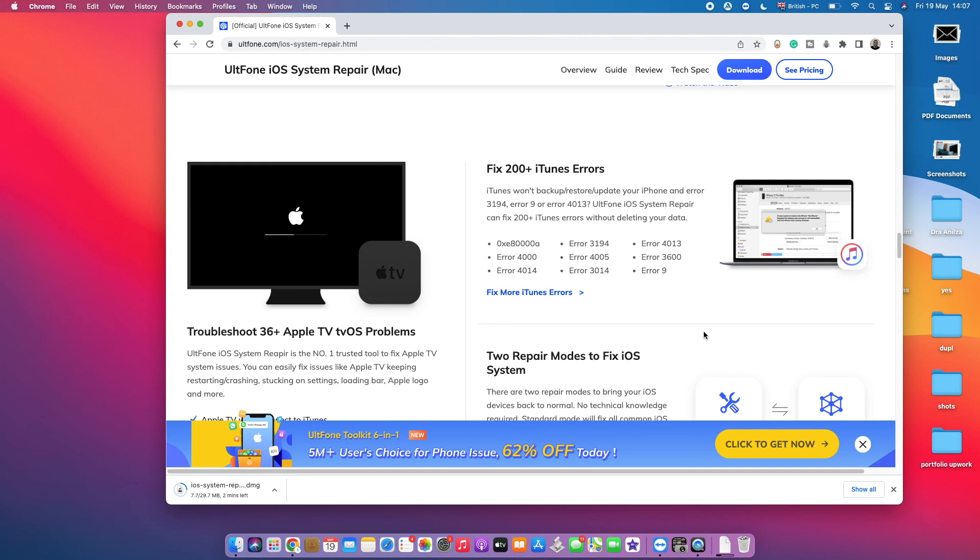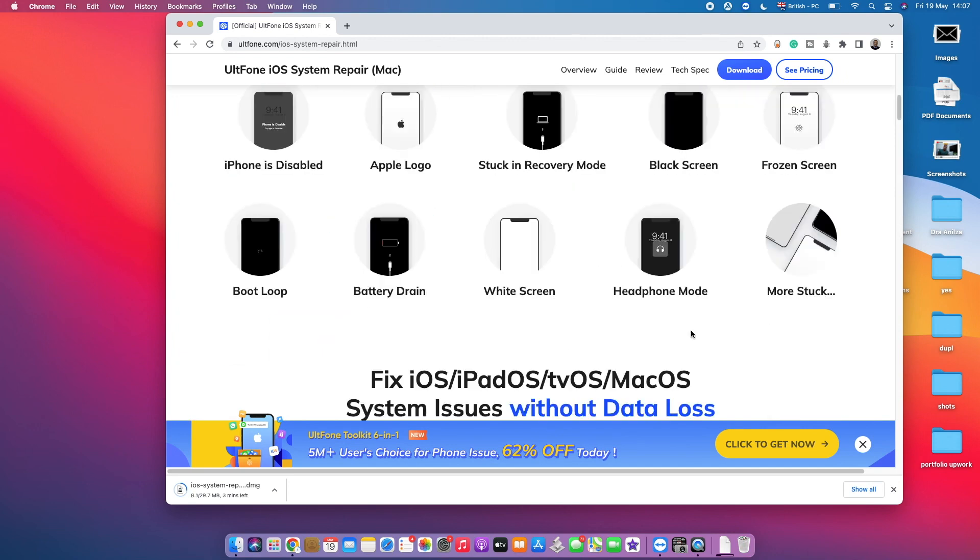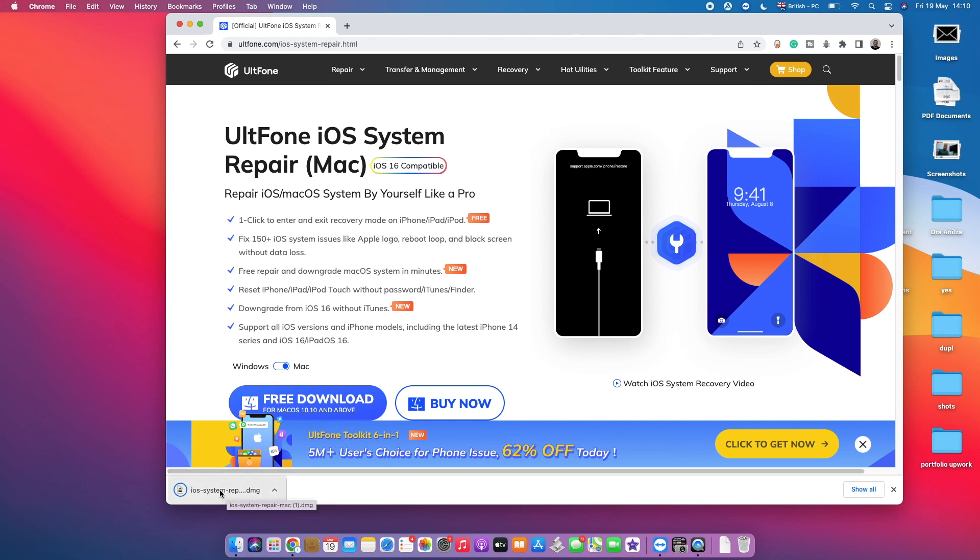So let's jump into the software. Boom! Software has been successfully downloaded, and here we've got the DMG setup, or EXE setup if you're using a Windows computer.